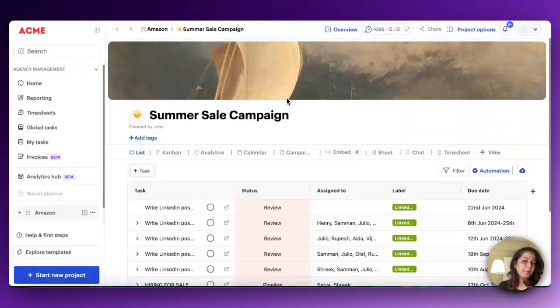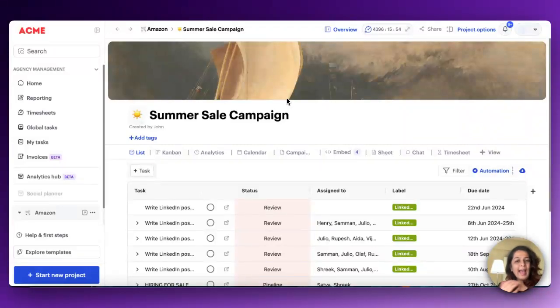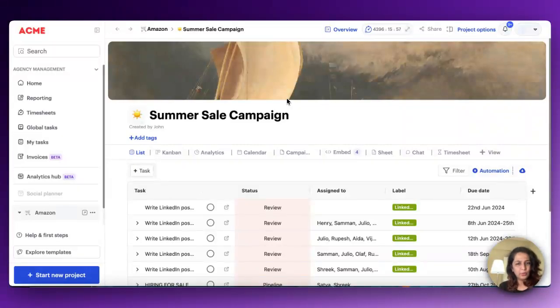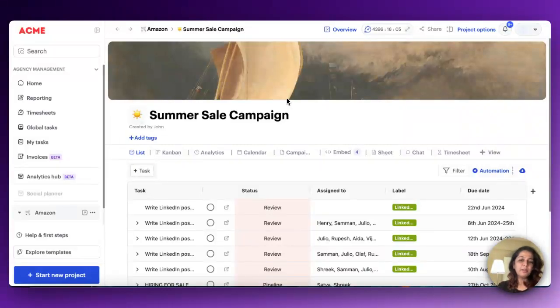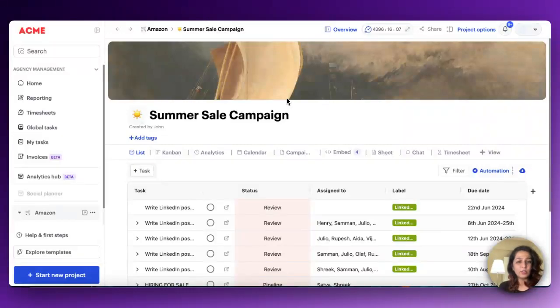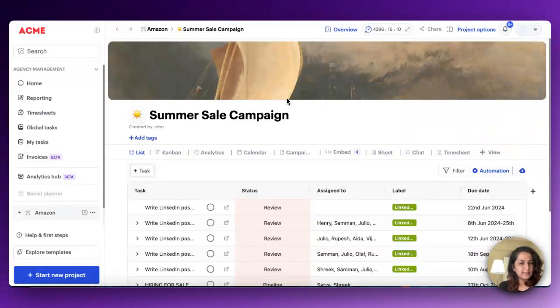First up, we made a great improvement to task management. Admins can now require an assignee and a due date to be added before a task can be put into a project. This means no more floating tasks with no ownership. It's a simple way to make sure every task has accountability and a timeline, helping your projects run smoother.